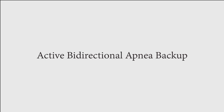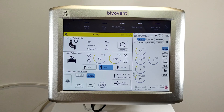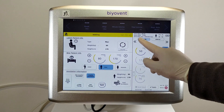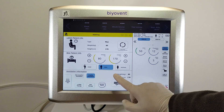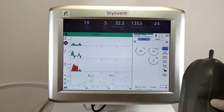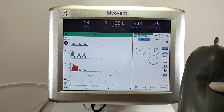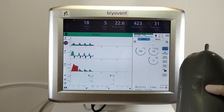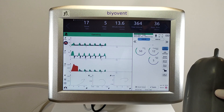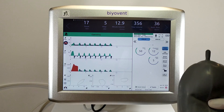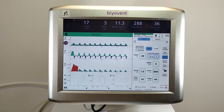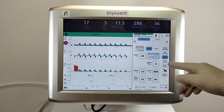Now let's simulate with the active bidirectional feature. After all settings, let's choose pressure control spontaneous mode from the mode settings, then start ventilation. I simulate the patient's breathing with my hand. As you can see, with the patient triggering, the BioVent works normally. When you touch the apnea backup button, you can see the apnea settings which you have already set.